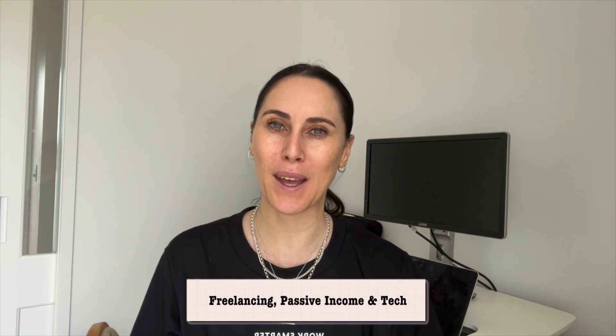Hey guys, welcome back to my channel. If you're new here, my name is Jo and I help creators with freelancing, passive income, and tech.